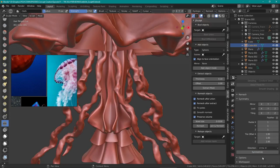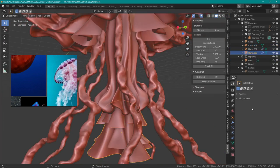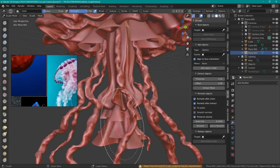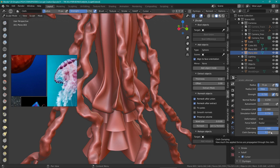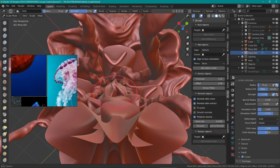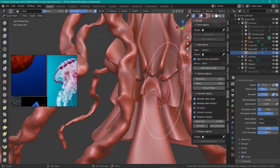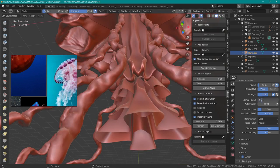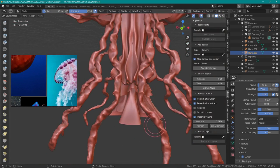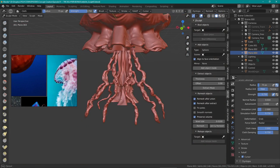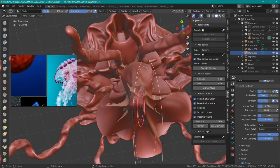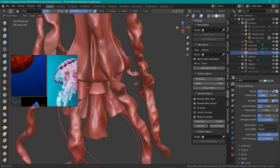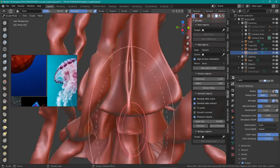Now onto the flappy bits - hopefully that isn't taken out of context. Using the cloth brush I sculpted in some nice folds. Seeing how the brush runs simulation while using it, you might not get the result you're expecting, so it's all about just trial and error, seeing what works and what doesn't work.